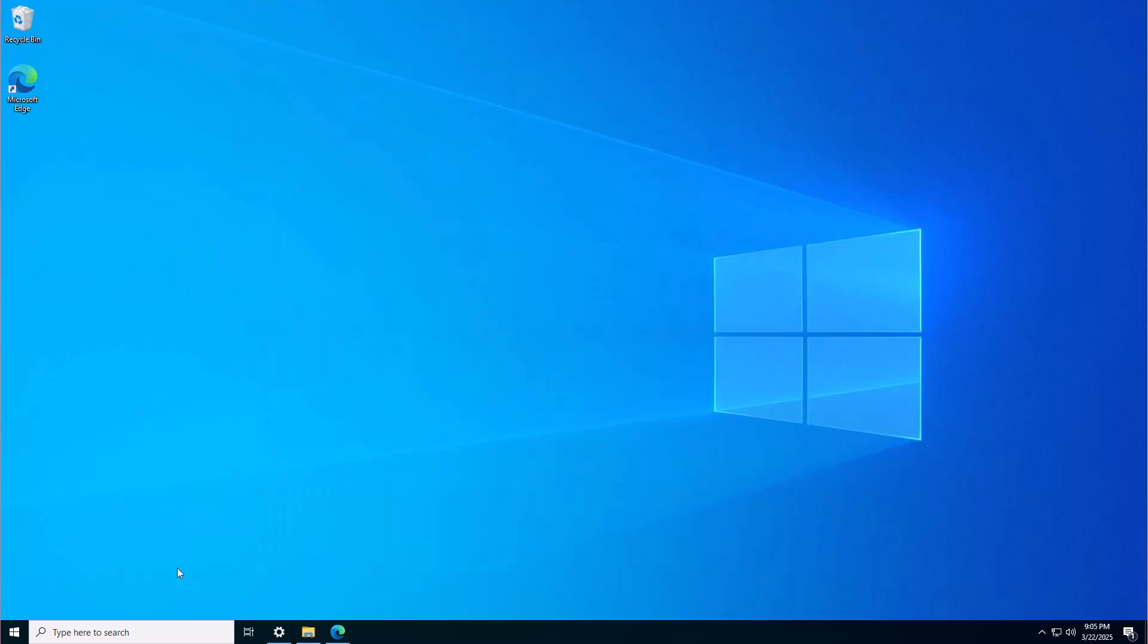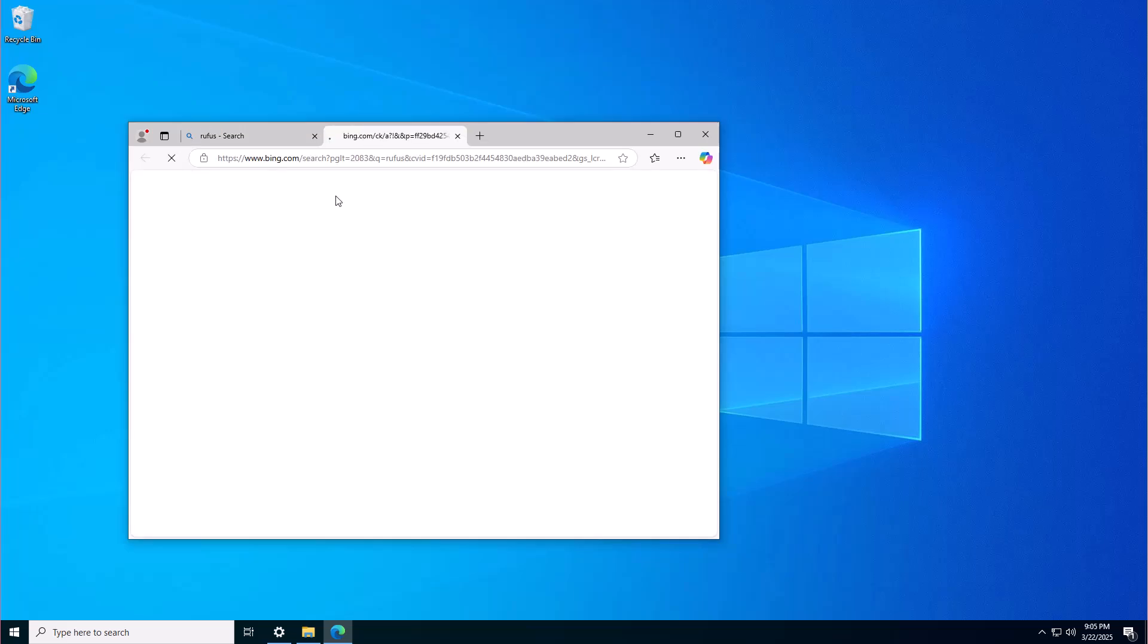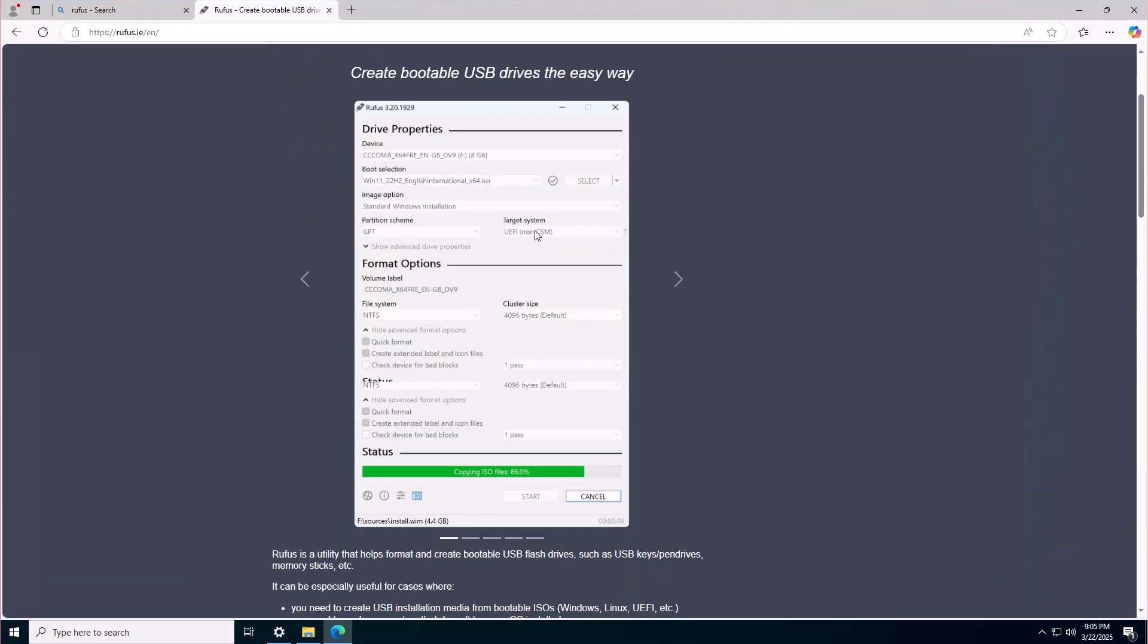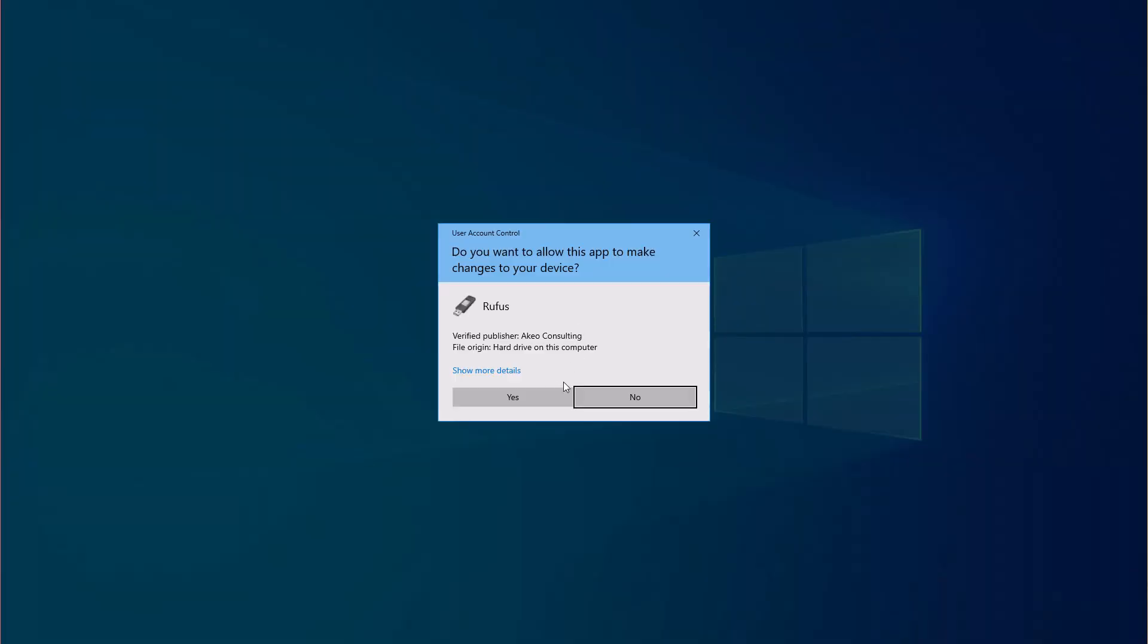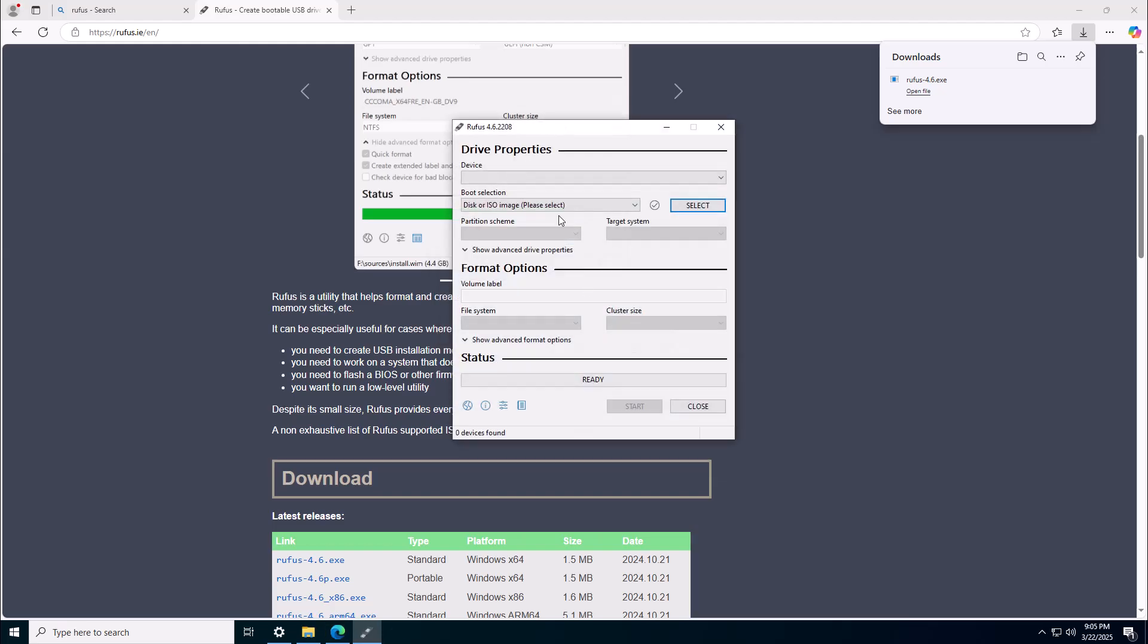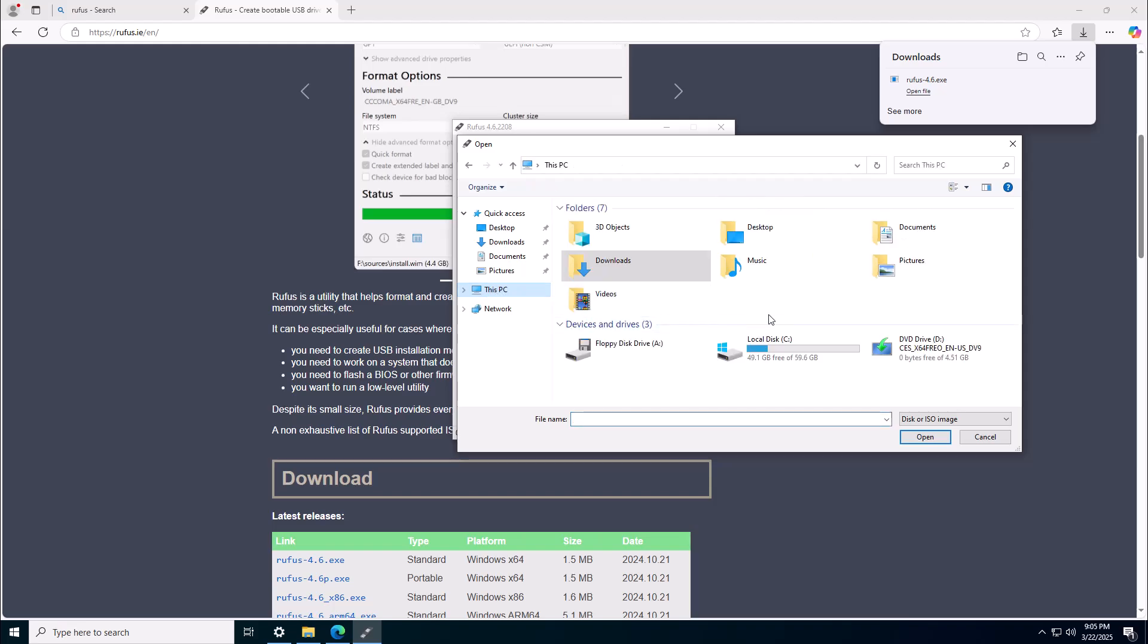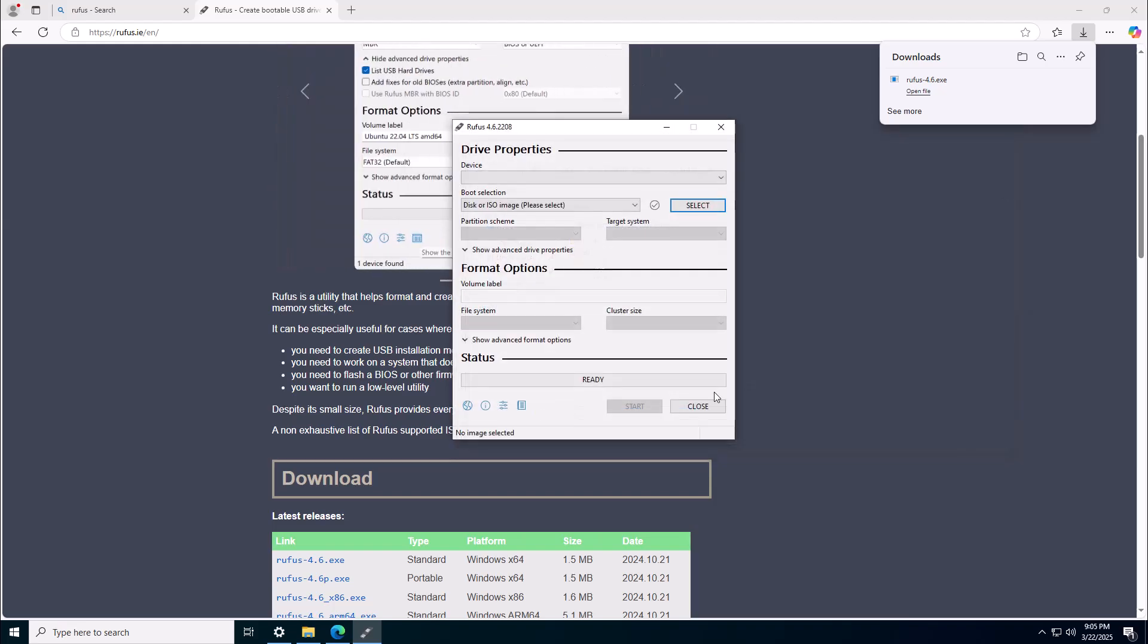Once the ISO has downloaded, then you need to download a software called Rufus onto your computer. Once you've installed that software, plug your USB stick into the computer and open up Rufus. Then what you want to do is select your ISO file in Rufus, mount it, and burn it to the USB.